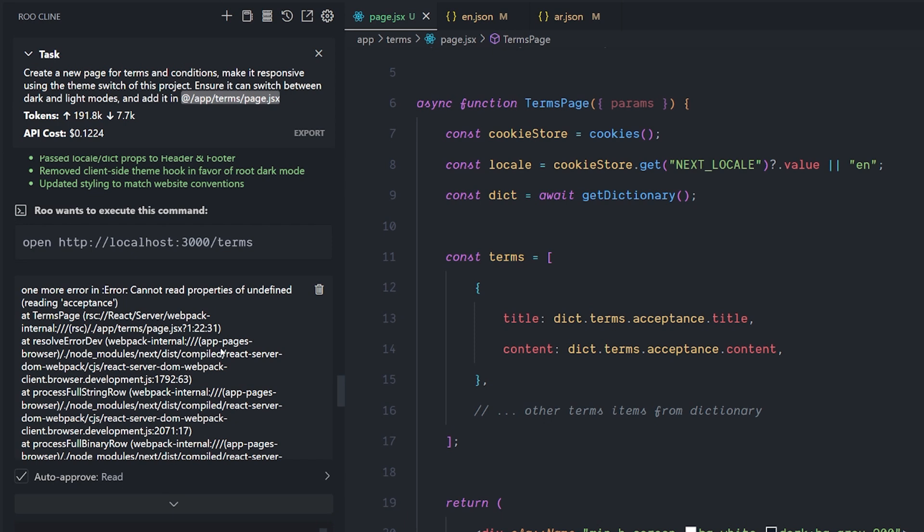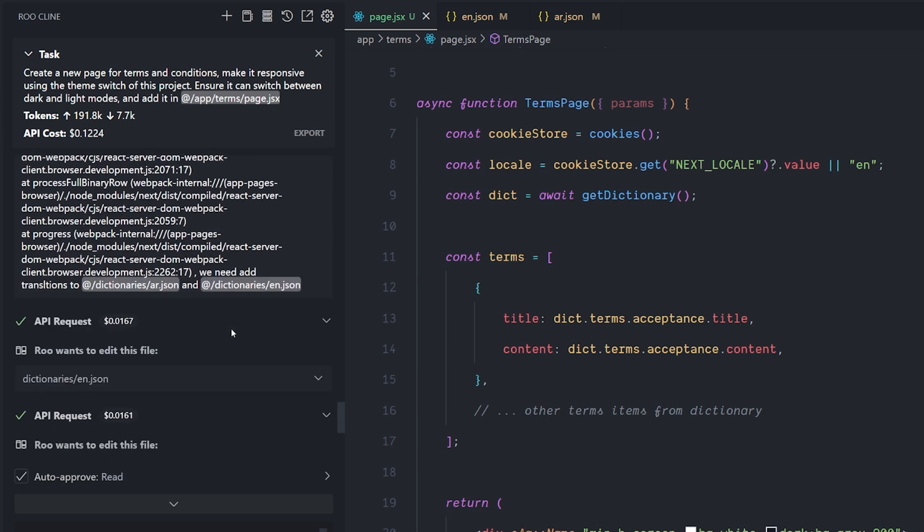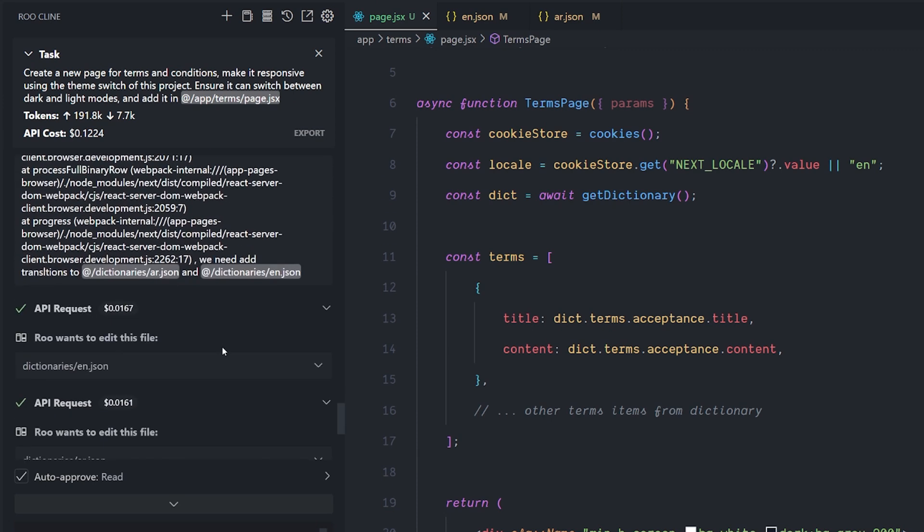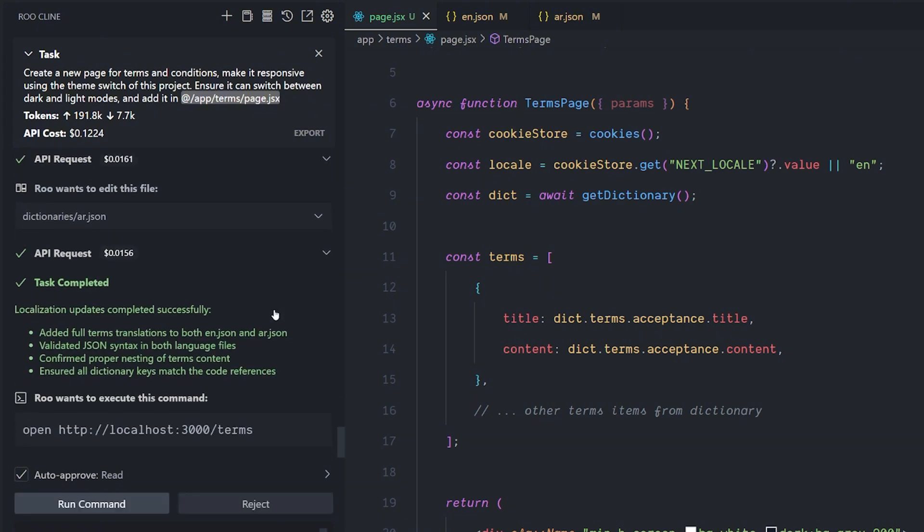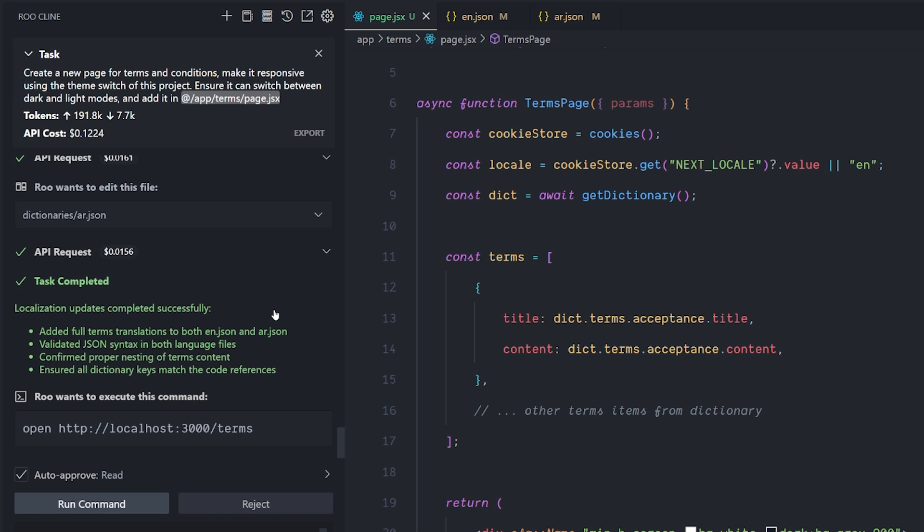It added a new translation to the page that is not existing inside the translation files. So I gave it the error and I told it, we need just to add translation to the Arabic file and the English file. And it went ahead and did this in a very fast way. And I didn't have to worry about throwing the translation, which is amazing.